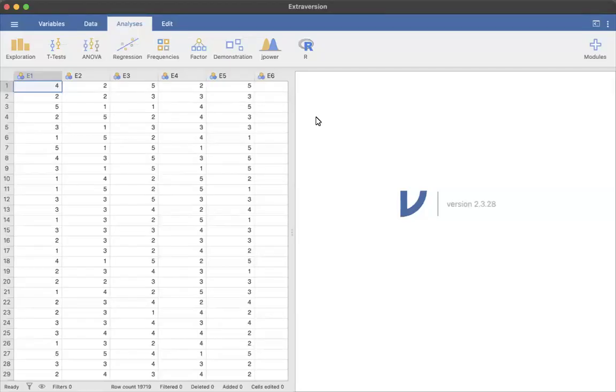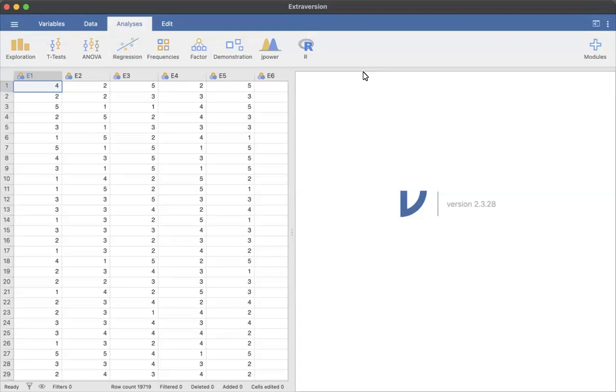Hey y'all, Professor Wyman here, and I am in the extroversion dataset that I downloaded from Kaggle and have been using in class.